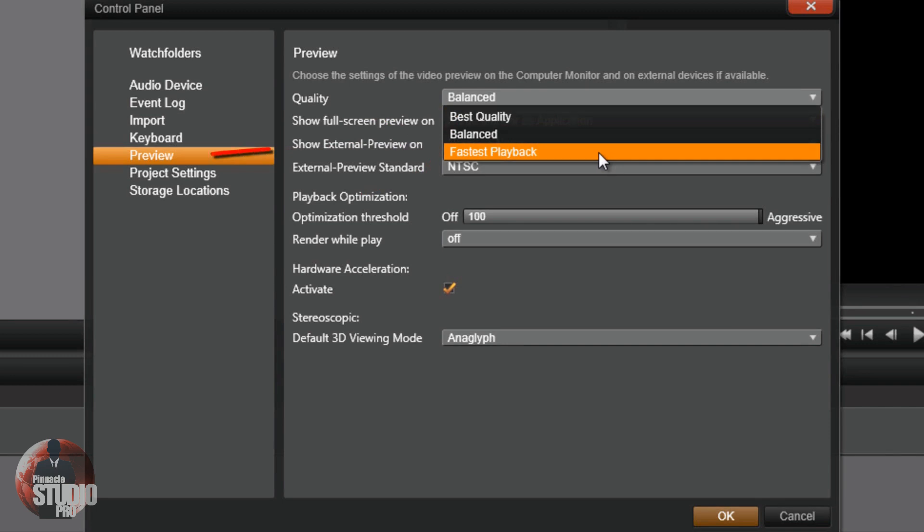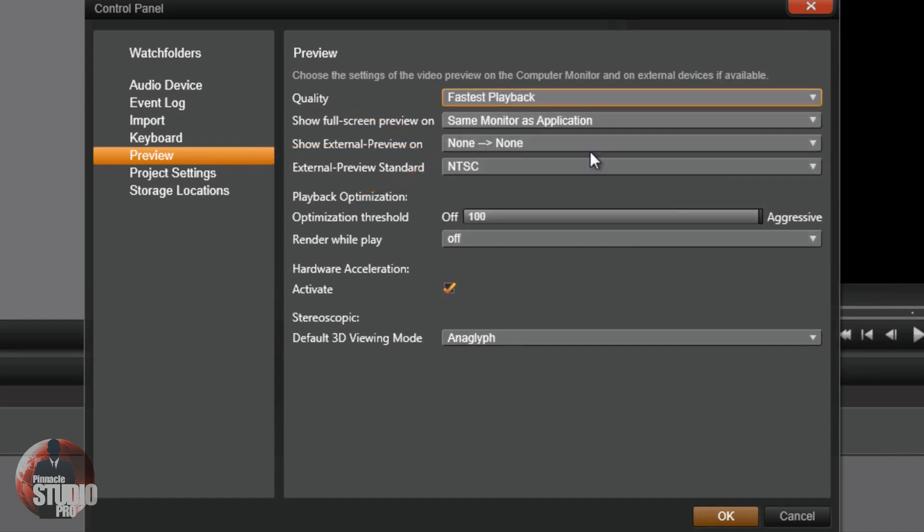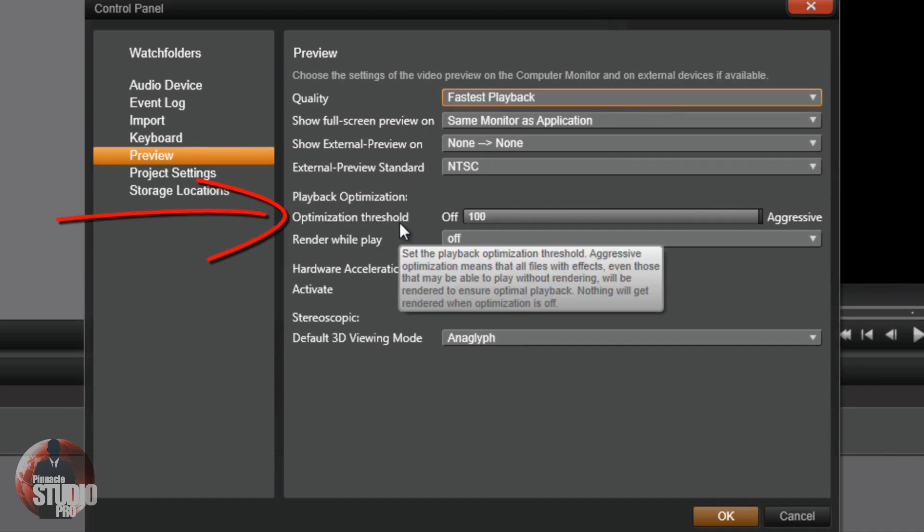It plays back quicker, just like it says, fastest playback. Get it through your freaking head. Alright, the next thing we want to do is we want to go down here to the optimization threshold.